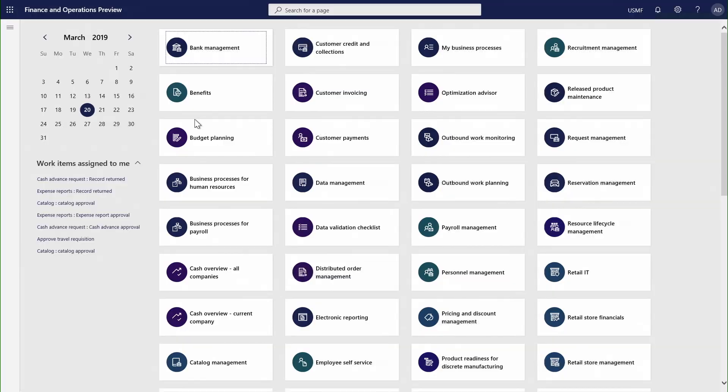If we come back to the core application and start thinking about some of the core capability changes, one of those areas is revenue recognition. This will provide us two key aspects. Firstly, it will provide us compliance with IFRS 15 and ACS 606. But secondly, it will help our customers manage their subscriptions and services from a deferred revenue and revenue recognition perspective.